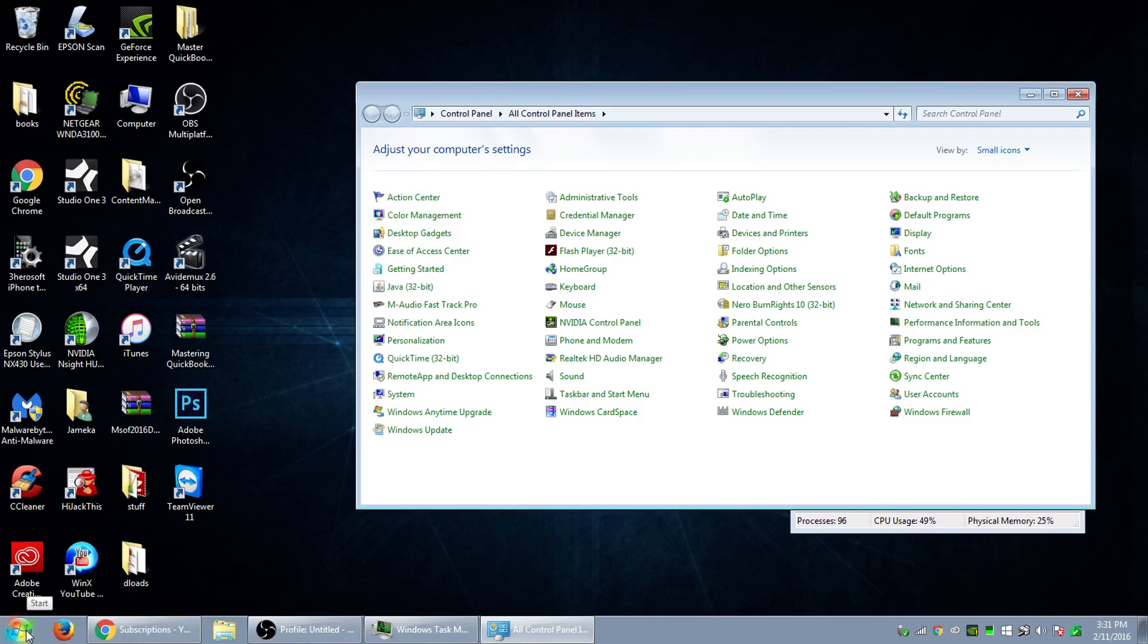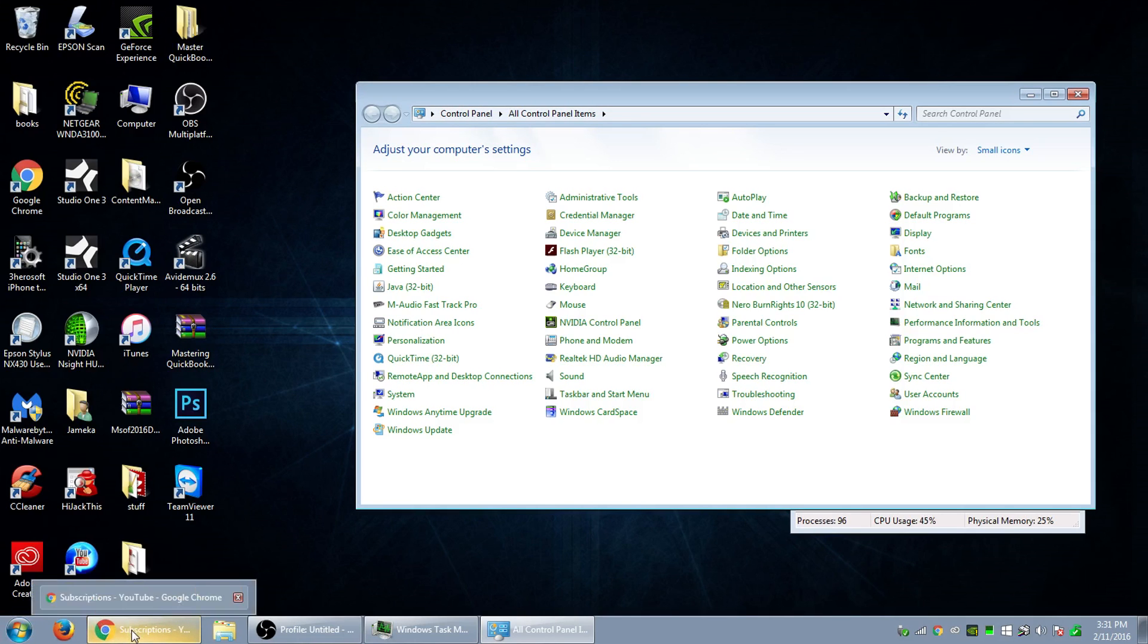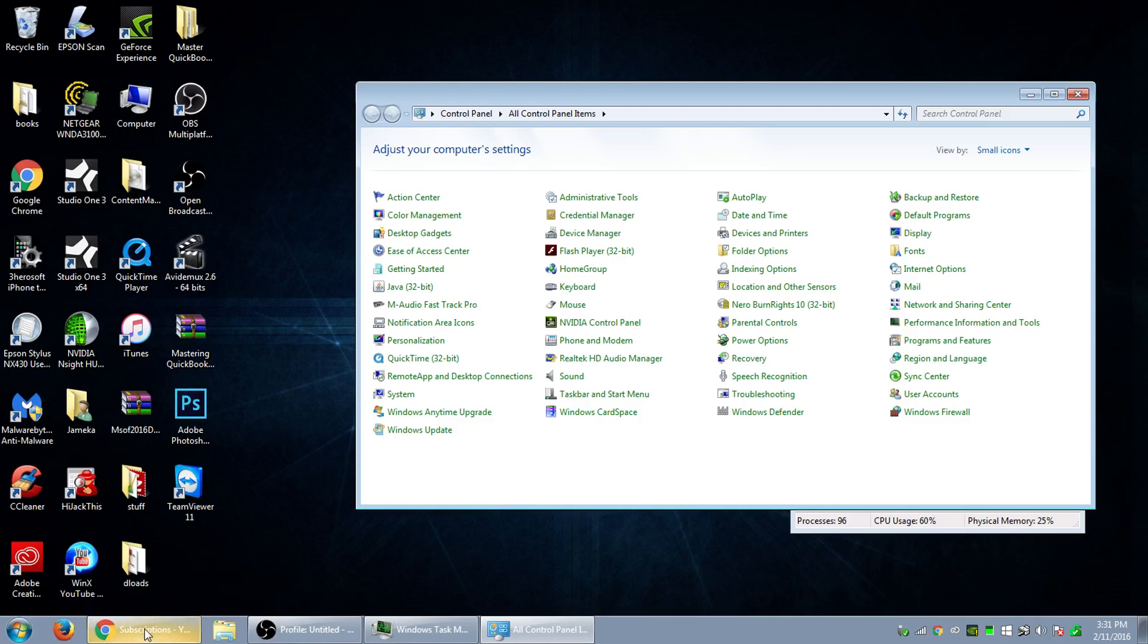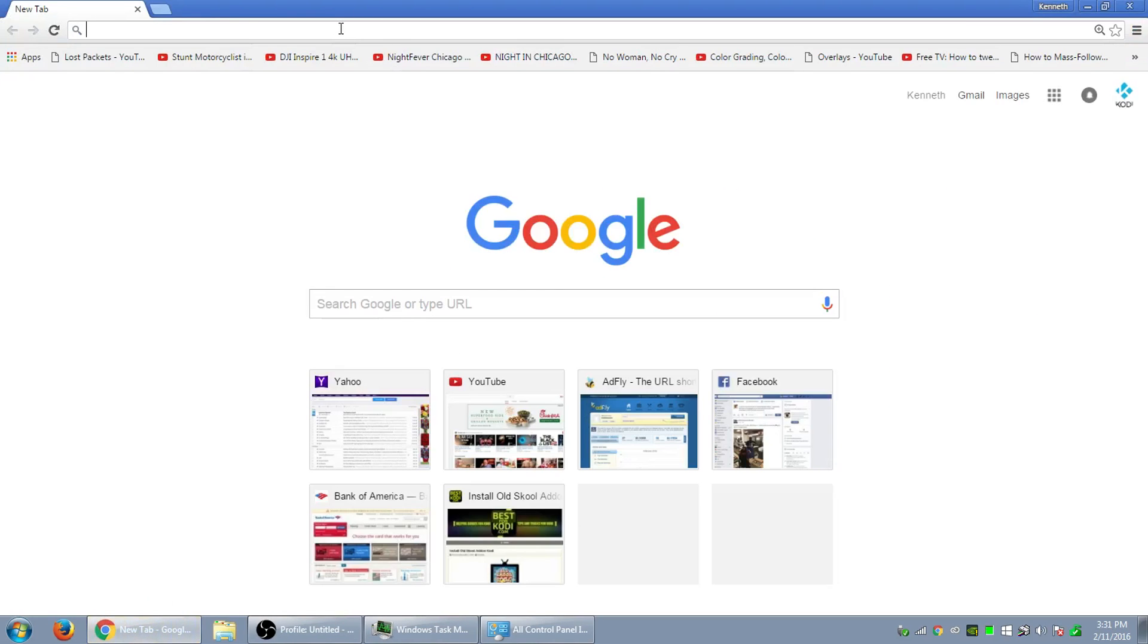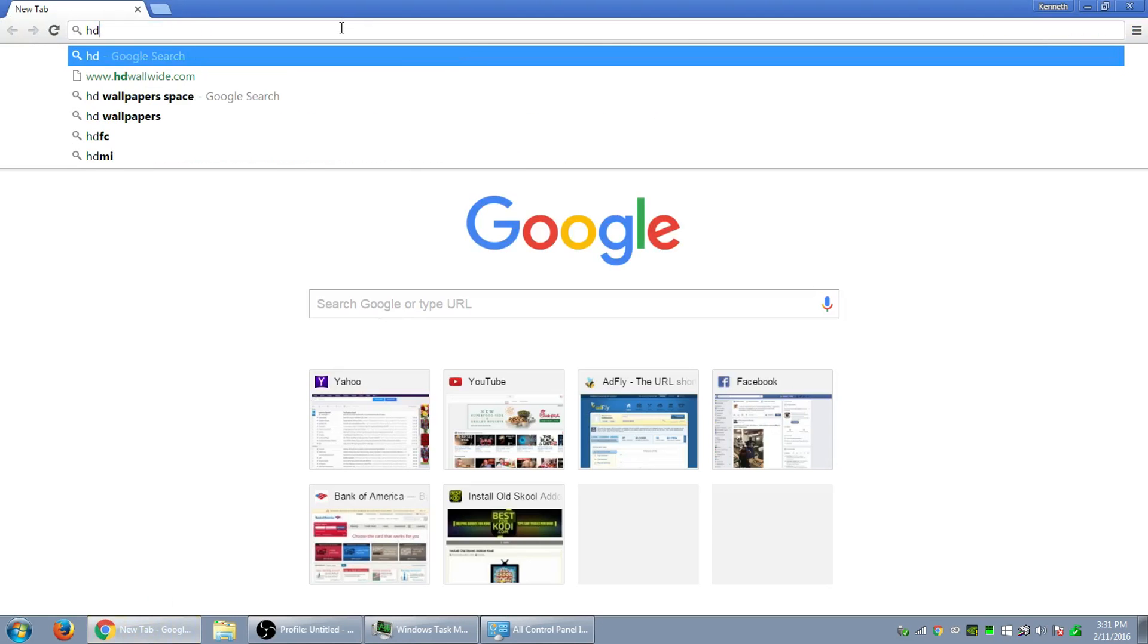So what we're going to do now is let's go first, let's go to Google and let's get an image.